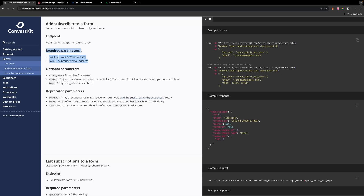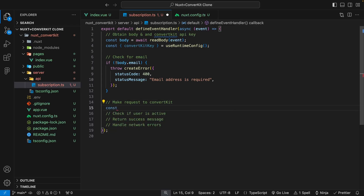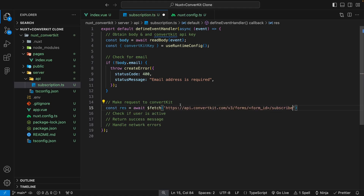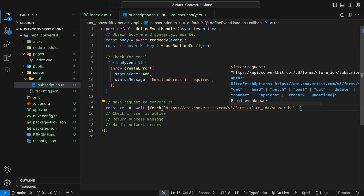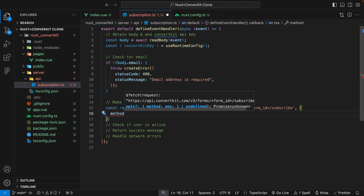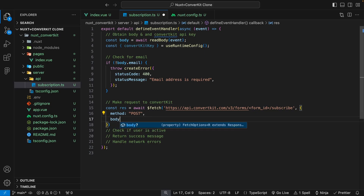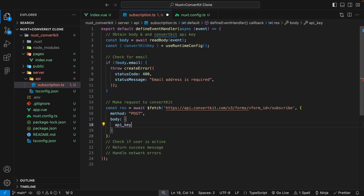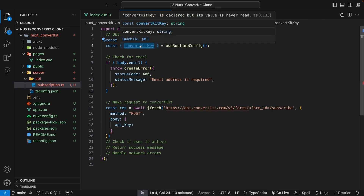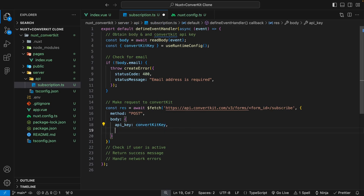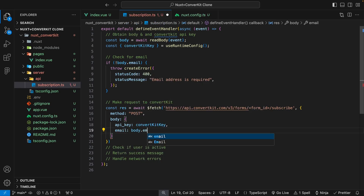Back within our server route, we'll create a variable called res and set it equal to await fetch, passing in the ConvertKit endpoint URL that requires a form ID. This will be a POST request. For the body, we send the required parameters: api_key set to our convertKitKey from the Nuxt runtime config, and email from the request body.